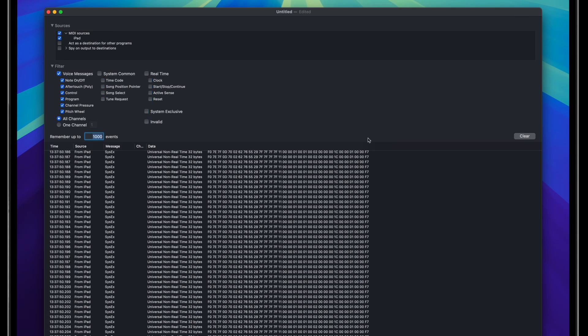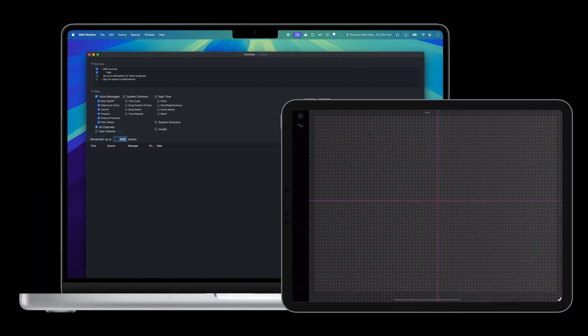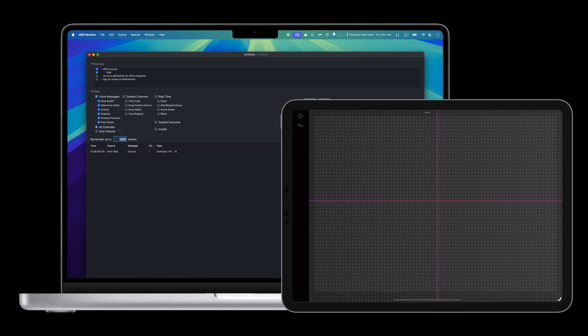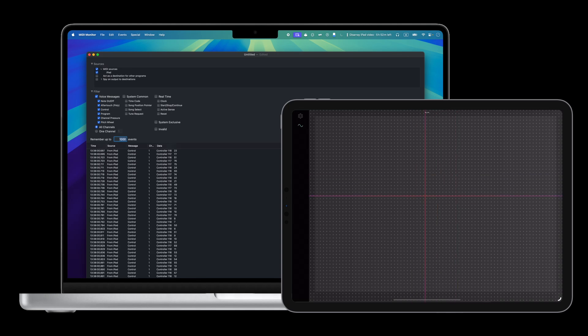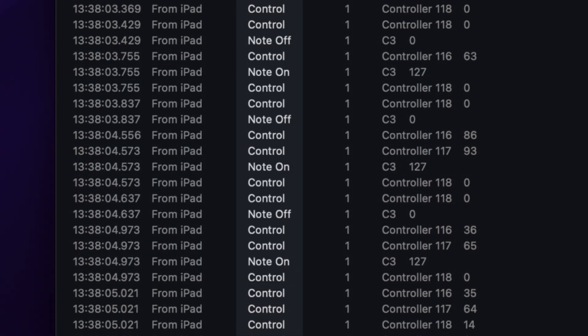Uncheck these so just voice messages remain. Once you do that, you can clear the messages. When you tap or drag on the iPad with your app, you should see a bunch of messages on the monitor's output. You can see that we have Control, Note On, and Note Off, which represent the data being sent when you use your iPad. If you see messages like this, then you can move on to the next step.